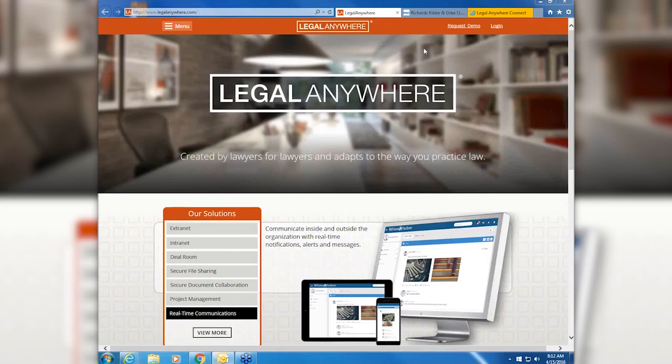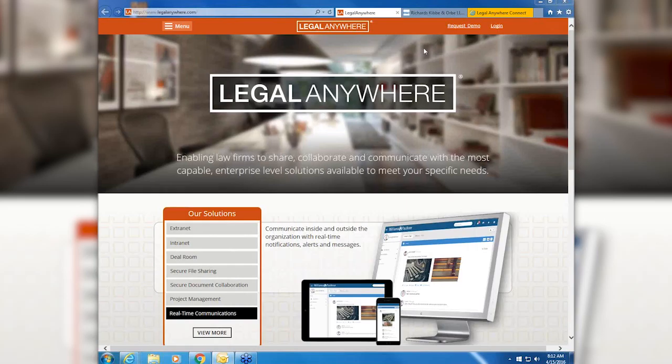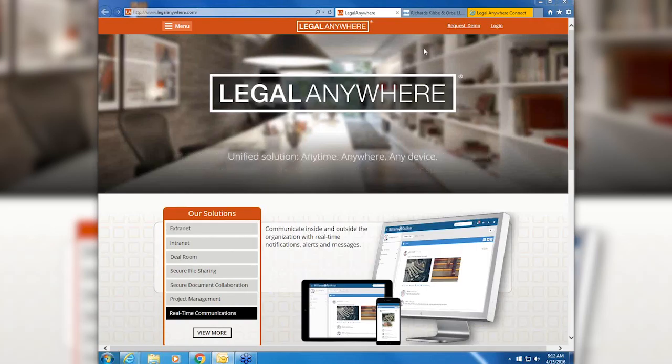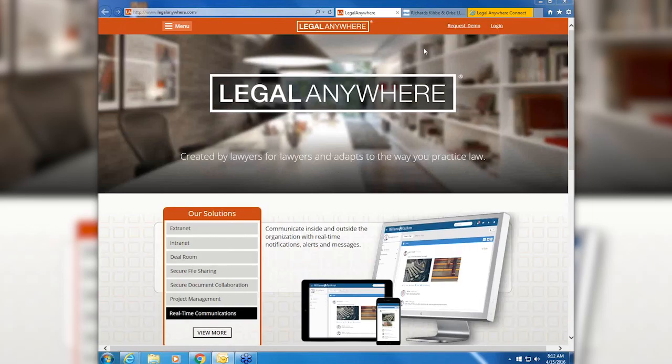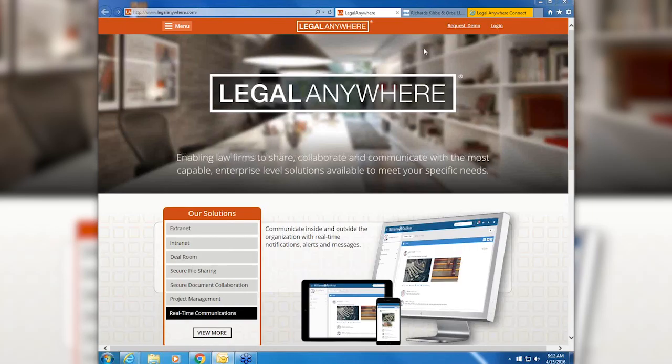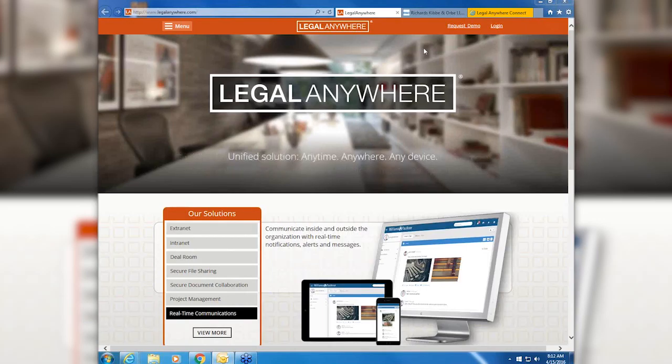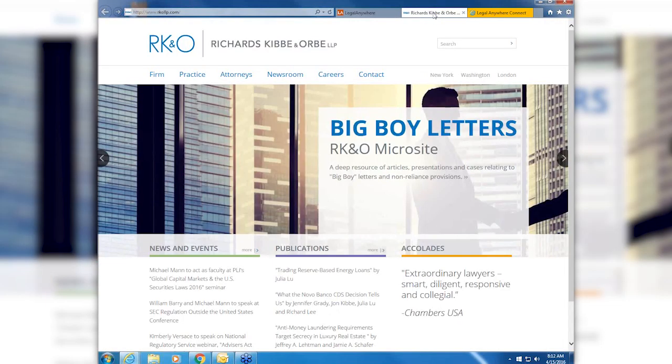We have several products. Today I'm going to focus on Legal Anywhere Connect, our secure client portal. We also have a turnkey intranet solution called Firm Connect that helps law firms centralize internal information like IT help desk tickets, expense check requests, employee directory, and it automates routine tasks and processes with built-in workflow and intelligent forms with no software development required. Please let me know if you have any questions—I like an interactive demo, so please fire away.